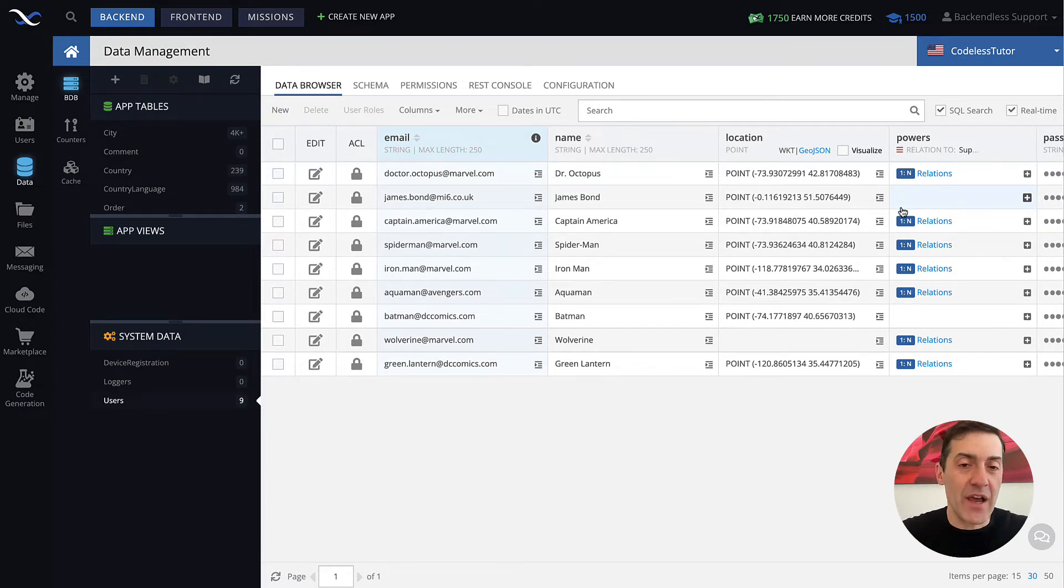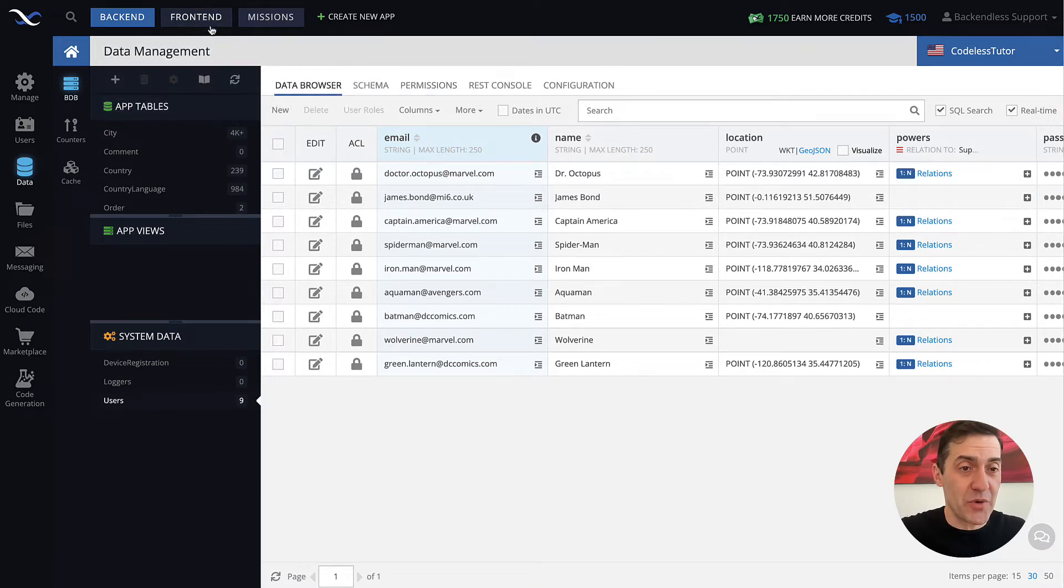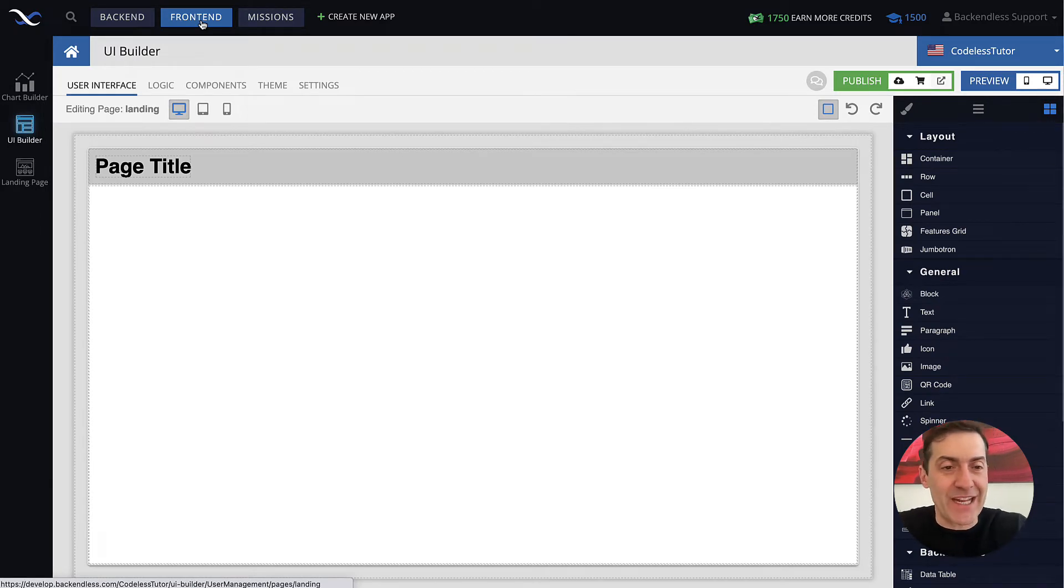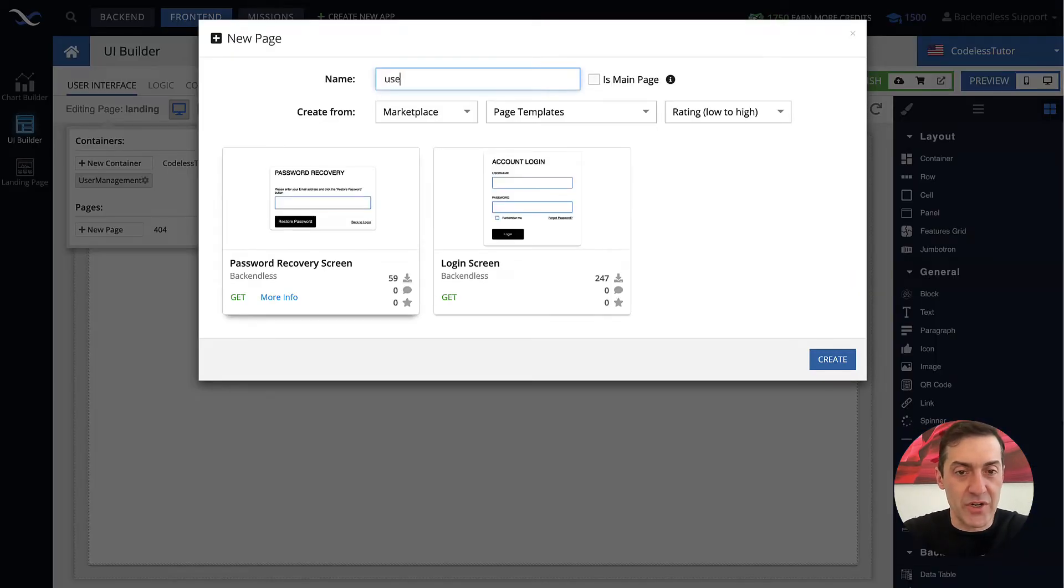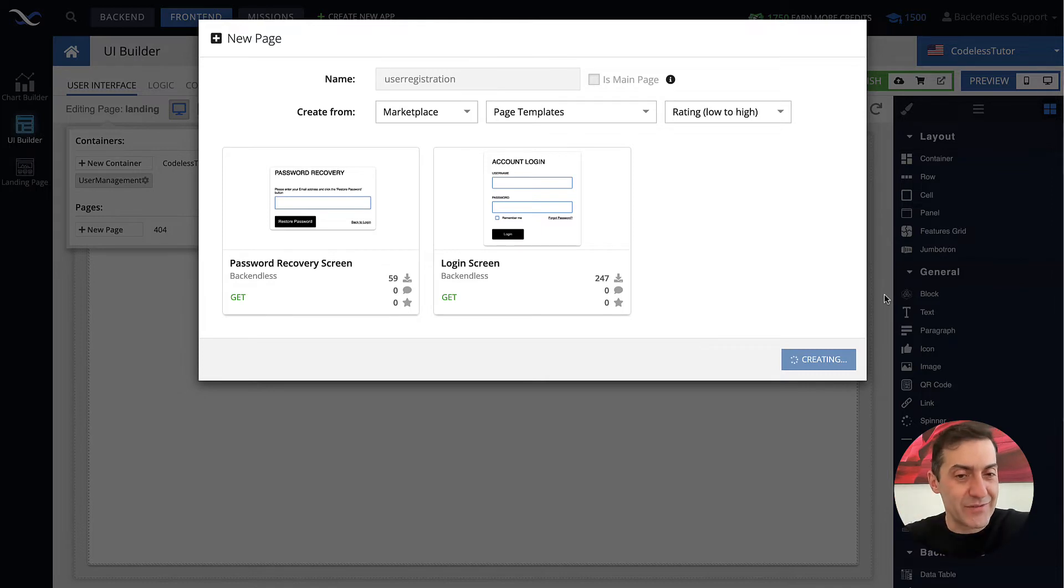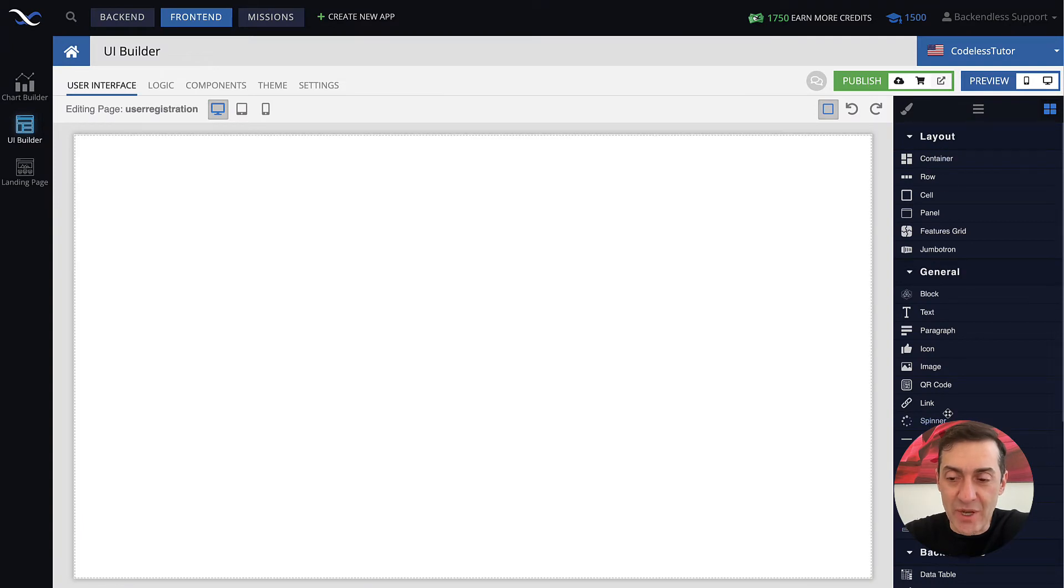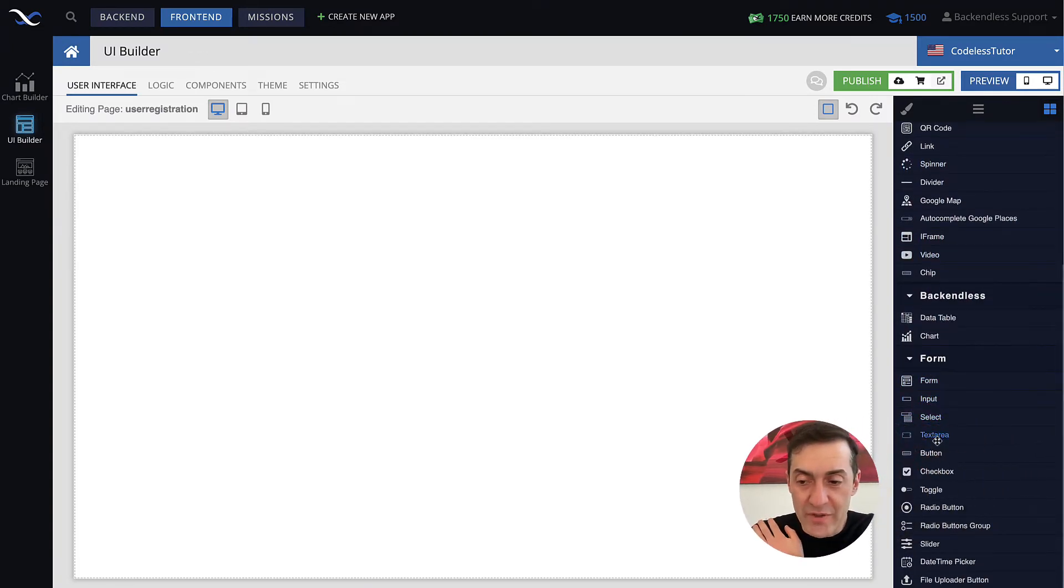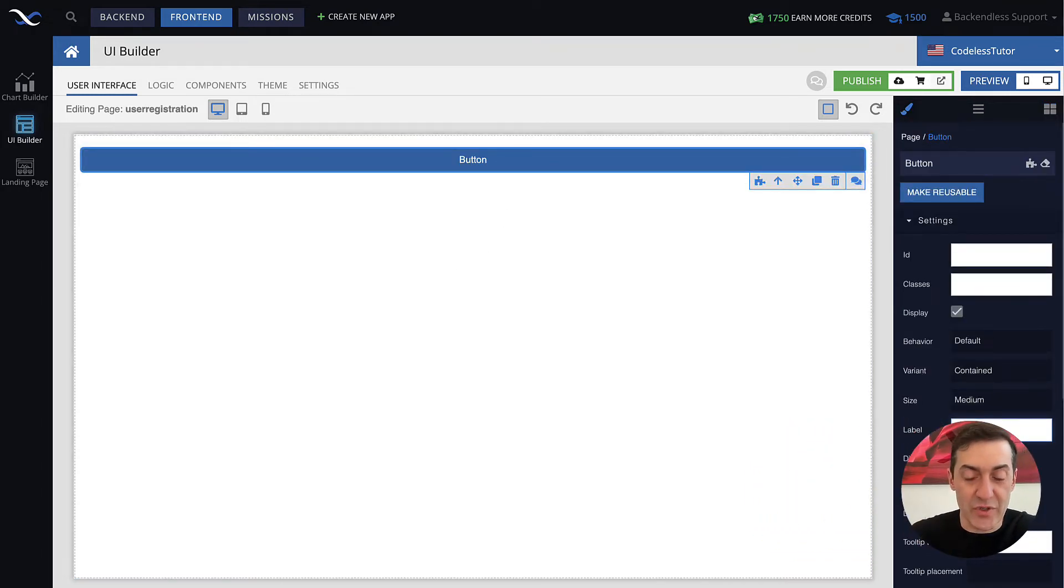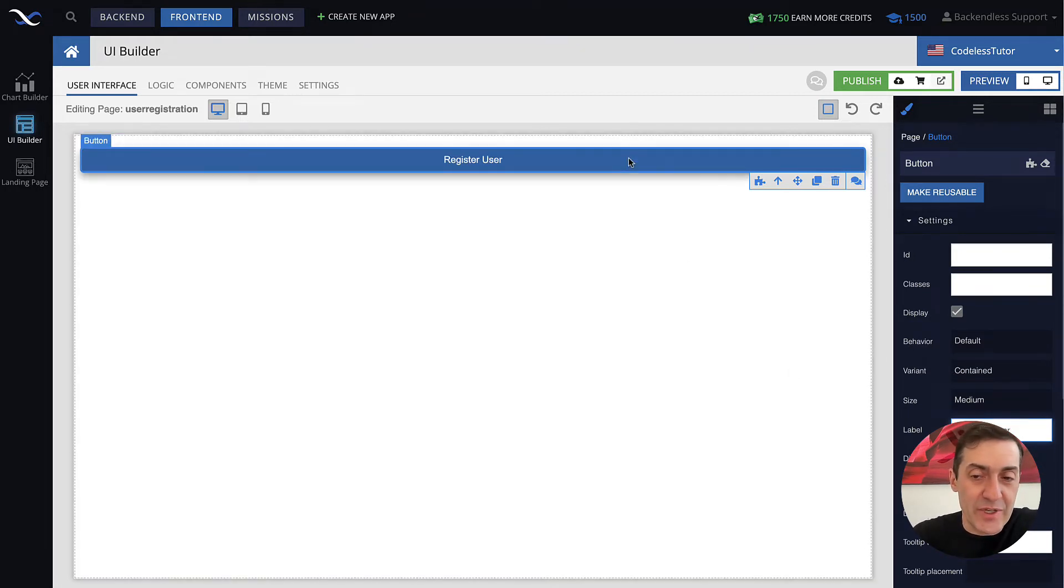Knowing that, let's switch to codeless and see how user registration API works. For codeless we will use UI Builder simply because it makes it a more visual experience. We can see how that API actually works visually. Let's create a new page and we will call it user registration. On this page we can drag a button that user will click, and when the button is clicked the API will be invoked.